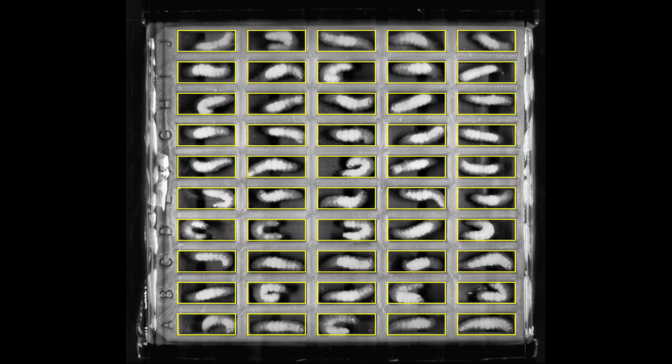Biosystems Technology are developing software to automatically analyse your images. Here we can see on the bright field image that the software has detected the plates and each individual well. This is then used to analyse your bioluminescence image.